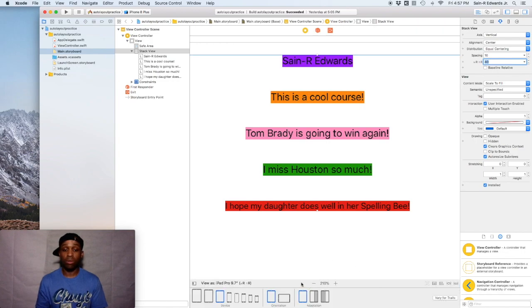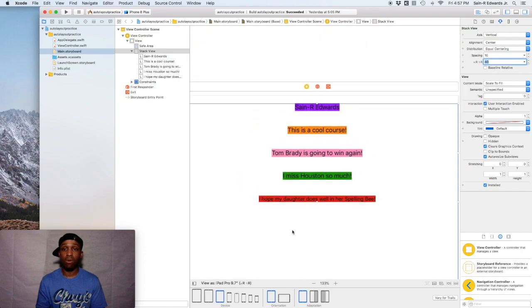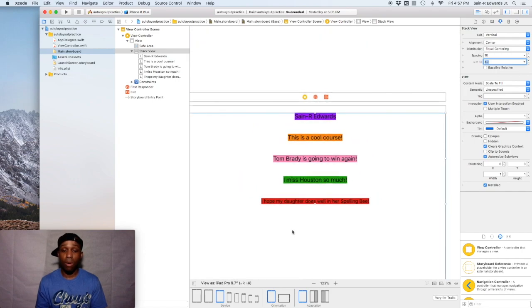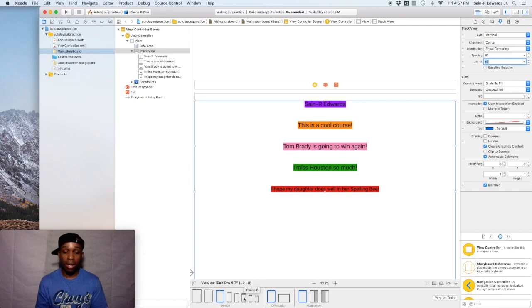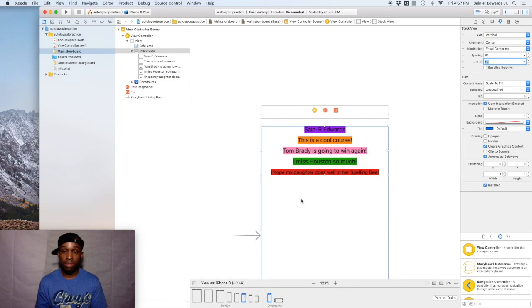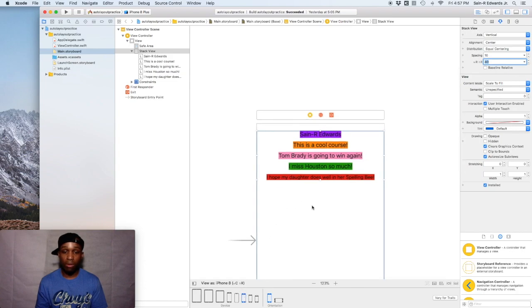So to see if this works, all you got to do is just test it out. So we're looking at it right now on the iPad, 9.7 inch iPad. So I'm going to go down to like an iPhone eight. I'm going to go back to the eight. So now the spacing is back at the 10 pixels or whatever.